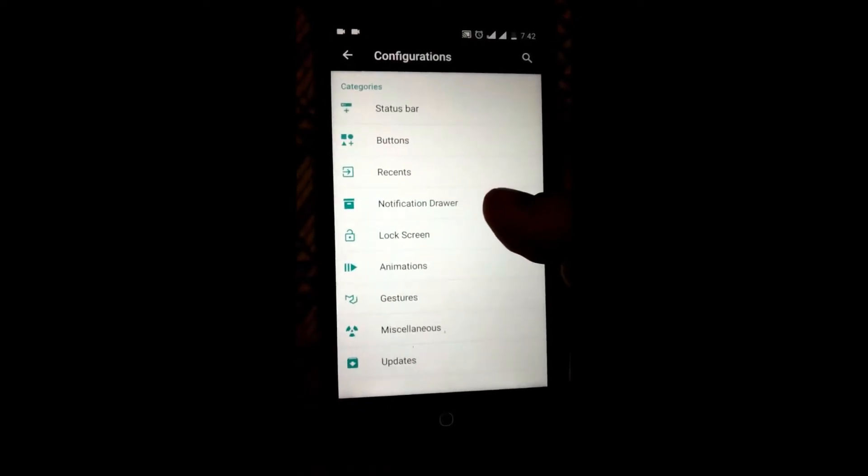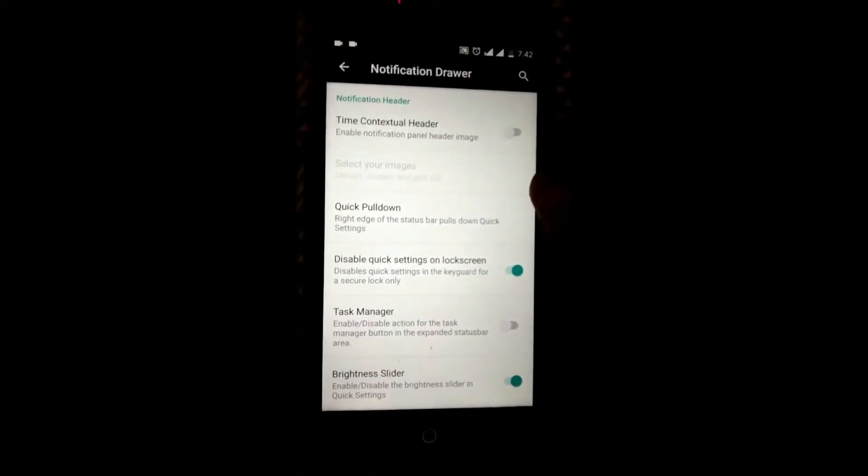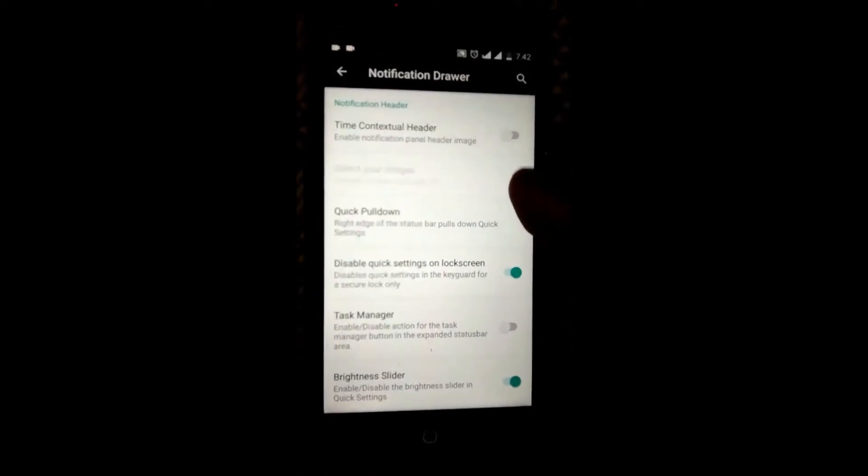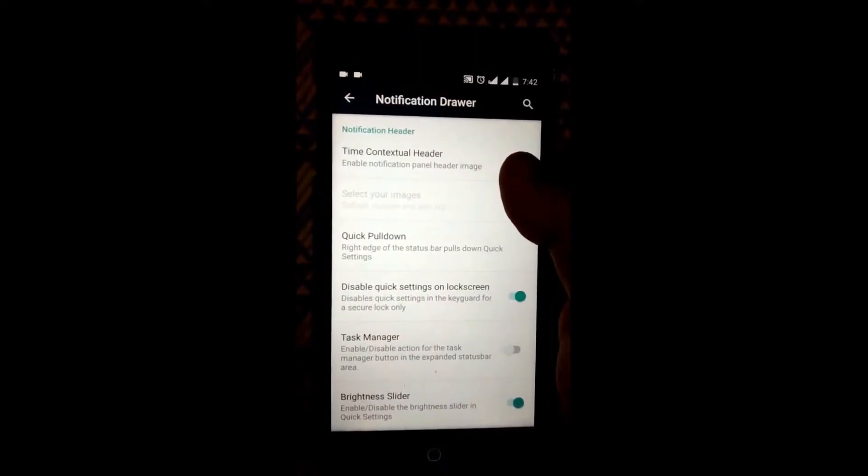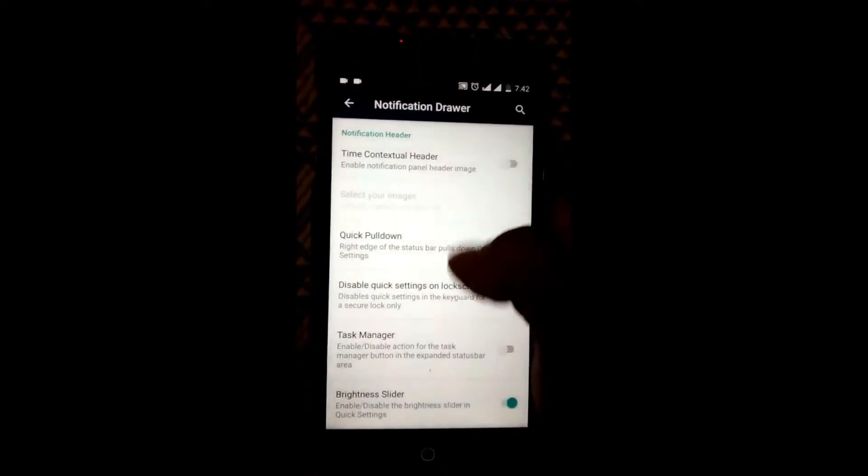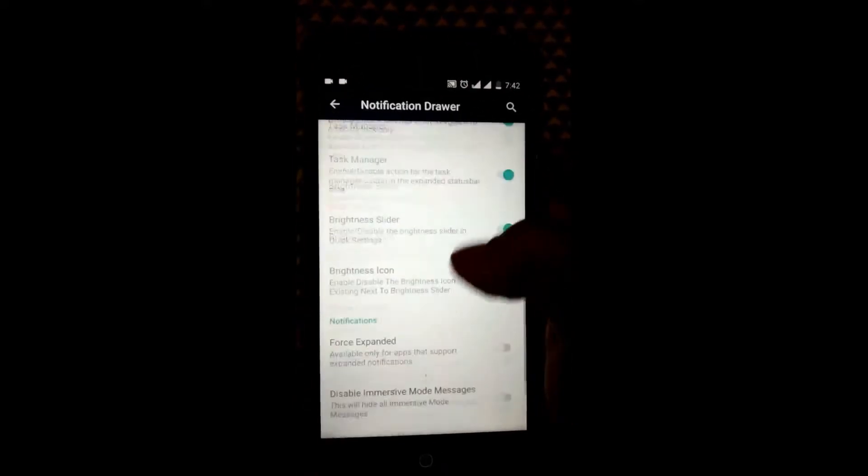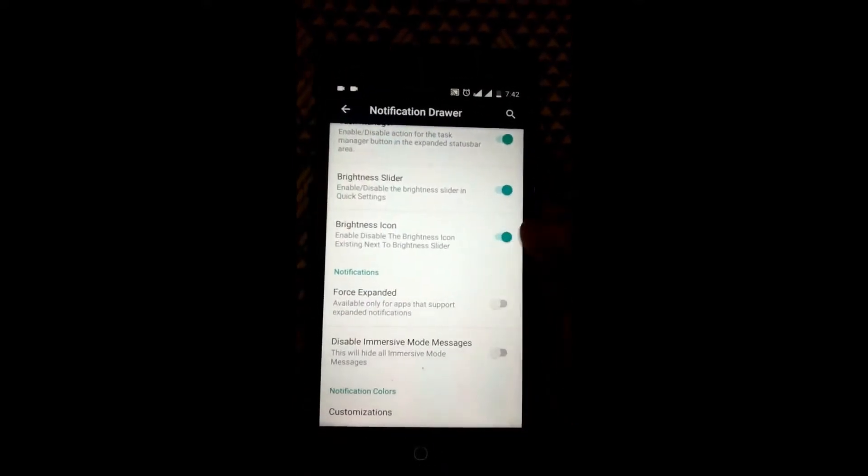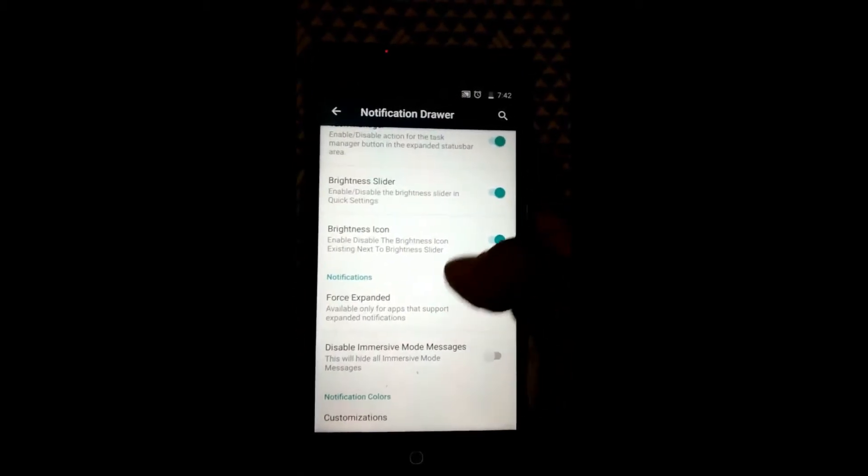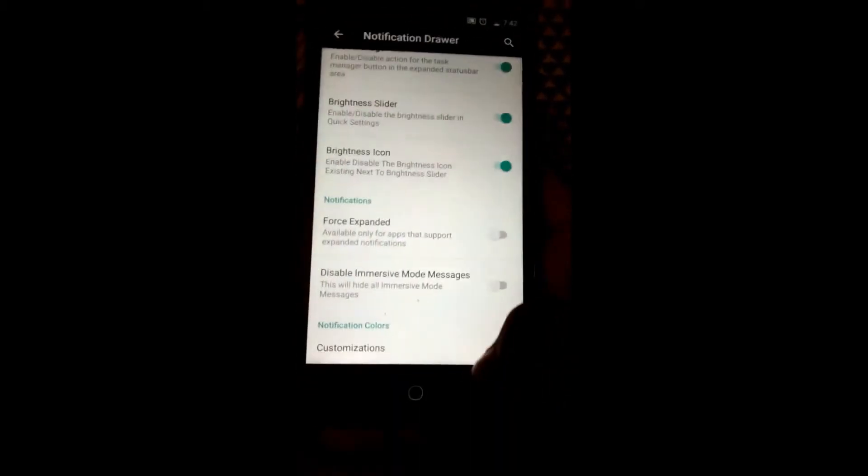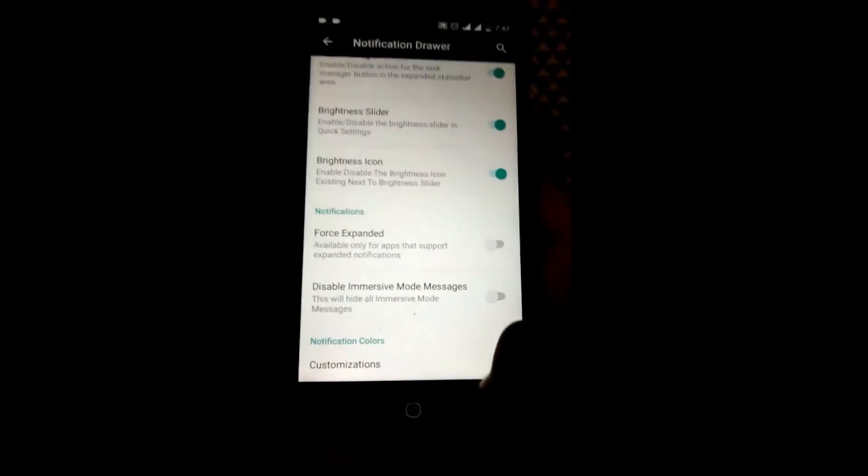Coming to the notification drawer, you have quick pull down, time contextual header, task manager, force expanded notification, and notification colors can be customized.